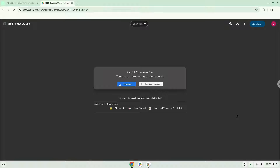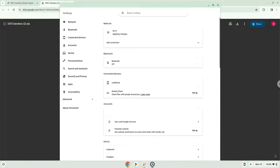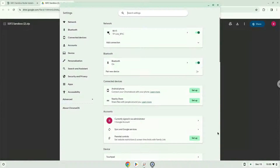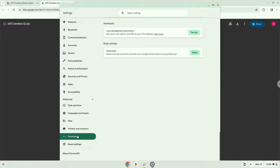To do this we will go to our System Settings and click on the Advanced section on the left panel. Now we click on the Developers section. Now we will turn on the Linux apps.